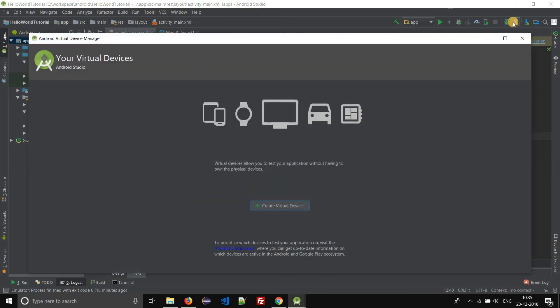If you have no virtual devices, a welcome screen appears like this. To start a new Android virtual device, click on the create virtual device button.